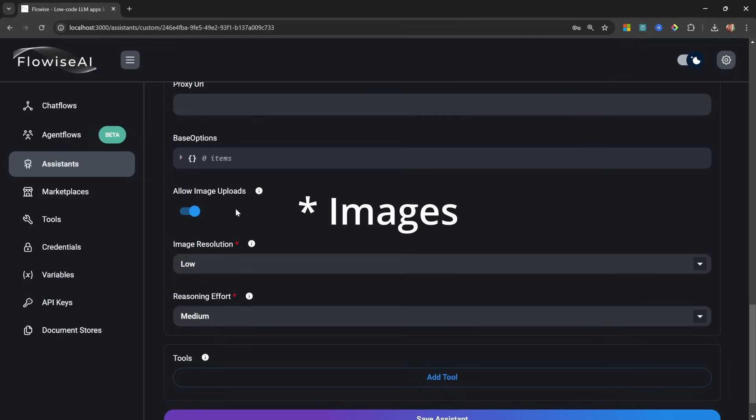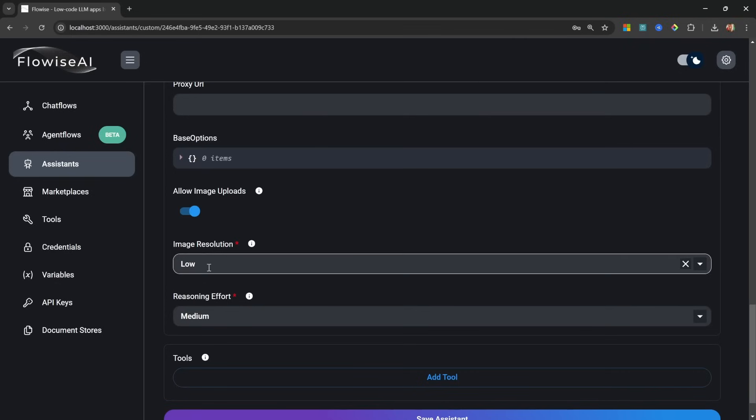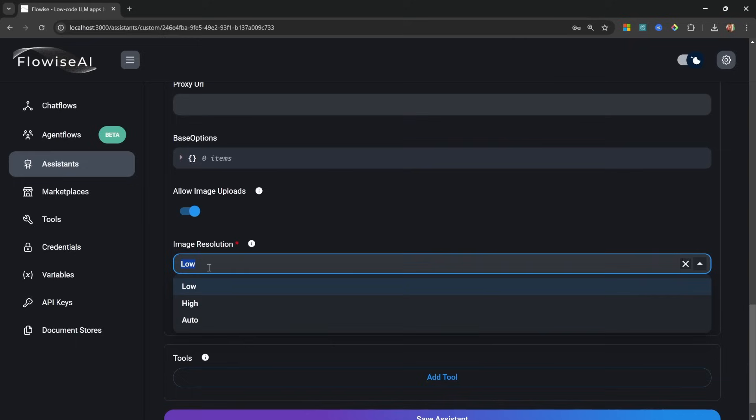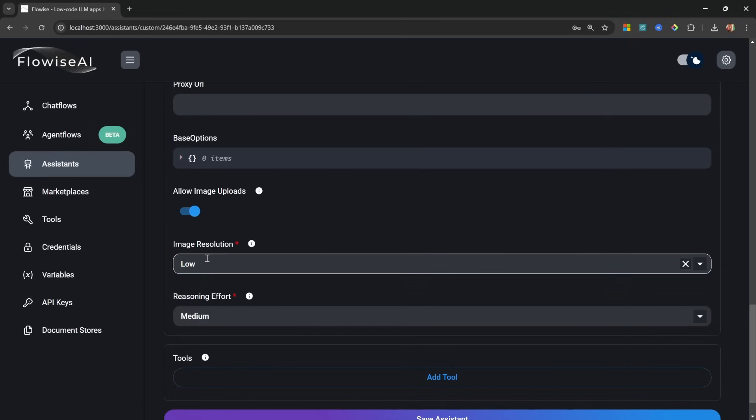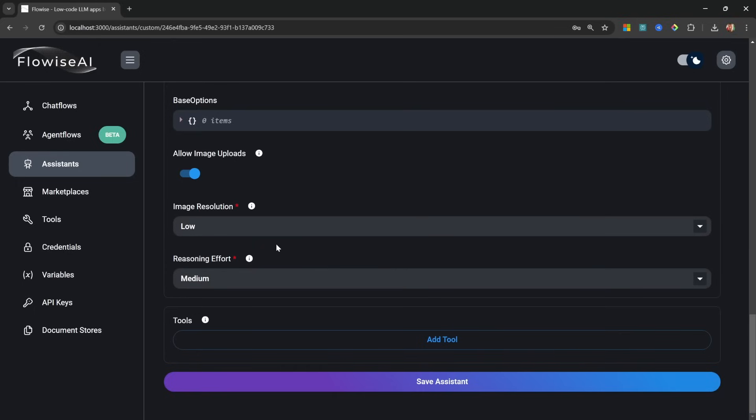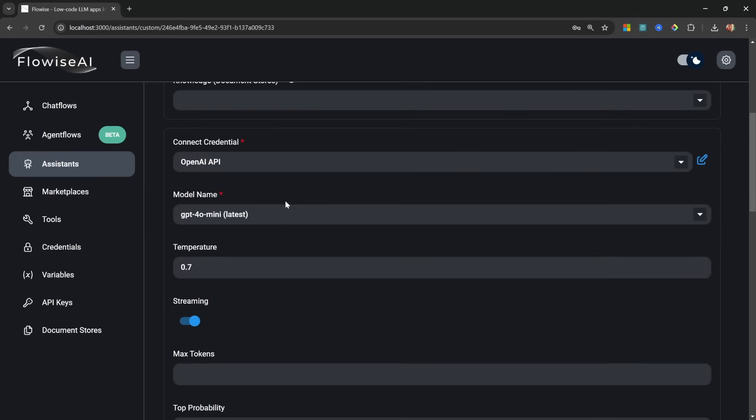Scrolling down, we can also enable image uploads, which I'm actually going to do. If we are using a multimodal model like GPT-4o, we can pass messages into the chat and then ask the model questions about that image. If you enabled image uploads, you can select the image resolution as well. I'll simply leave this on low - this will simply use less tokens and be a bit more affordable.